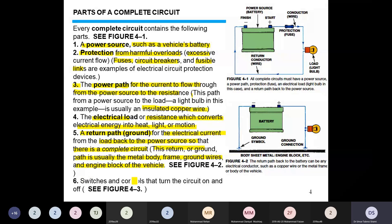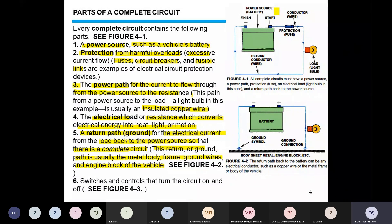This return or ground path is usually the metal body frame, ground wires, and engine block of the vehicle. Looking at figure 4.1, the battery is the power source; current starts from the positive terminal, passes through the fuse, and into the load — the light bulb. A separate return wire starts from the load and returns the current back to the negative terminal of the battery.